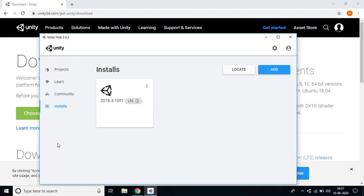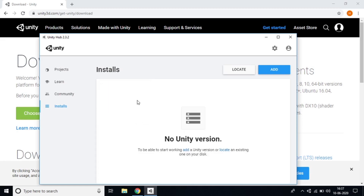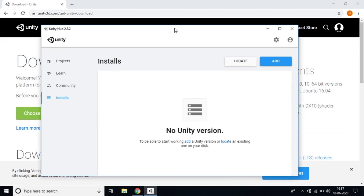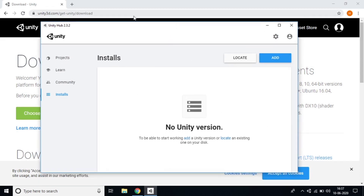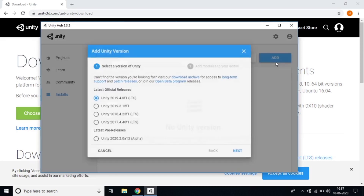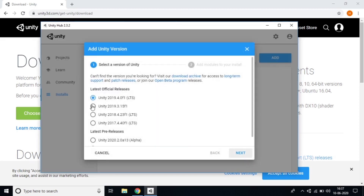To install Unity, go to 'Installs' in Unity Hub. I already had a version installed — I'll remove it and add a new one to demonstrate. Click 'Add' to add the Unity version you need.